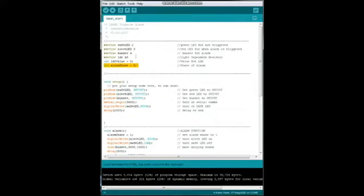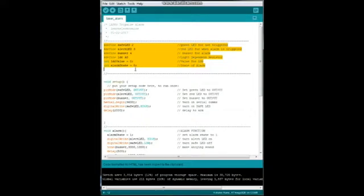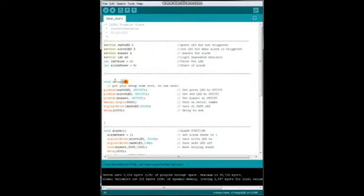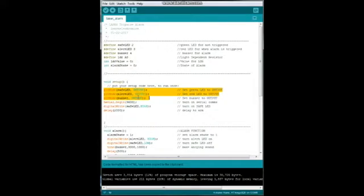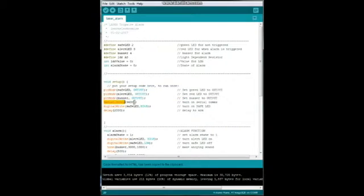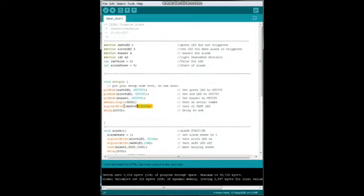Okay, so this section is all our declarations. Next up is our setup. So the first thing we're going to do is we are going to turn all of our output pins to output: safe LED output, alert LED output, and buzzer to output. Then we're going to turn on our serial comms. You're going to need to do this so that you can adjust your trigger point.